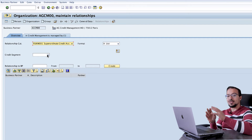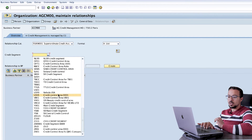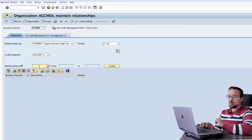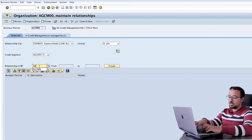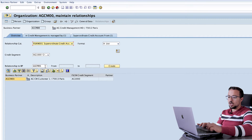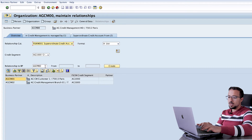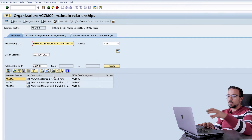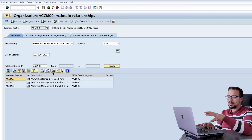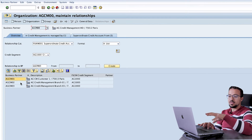When we define relationships for credit management, they are on the credit segment level. I will use credit segment AG1000, and then insert the branch numbers: AGCM01 as the first branch, and also the second and third branches. So now I am defining business partner AGCM00 as superordinate to all three of these accounts.